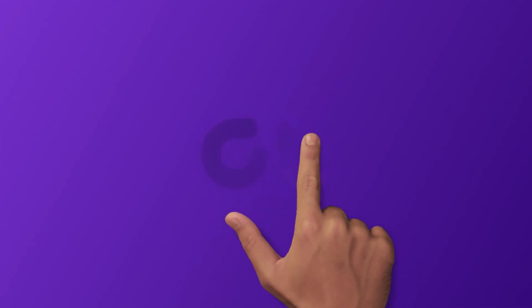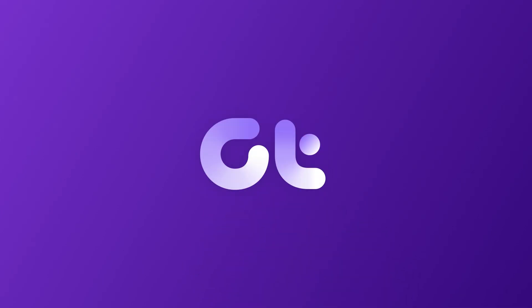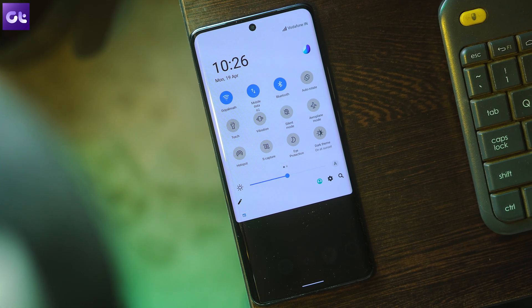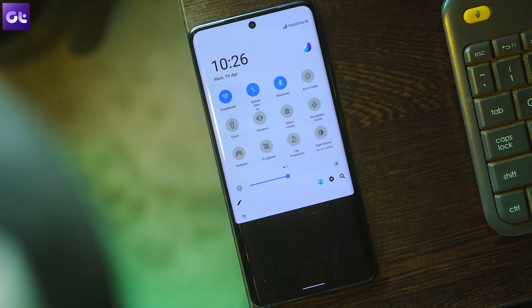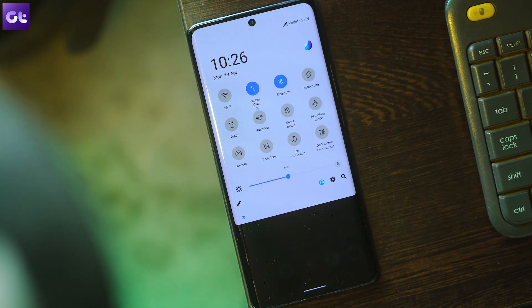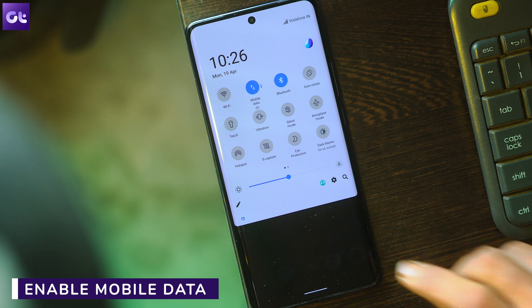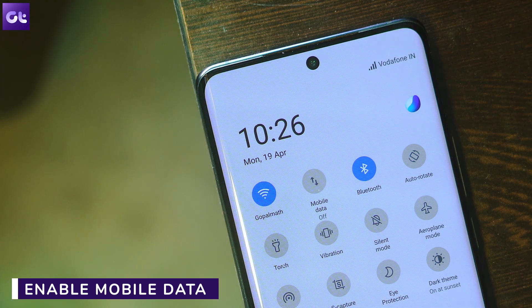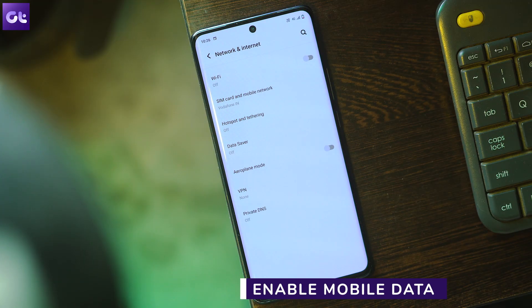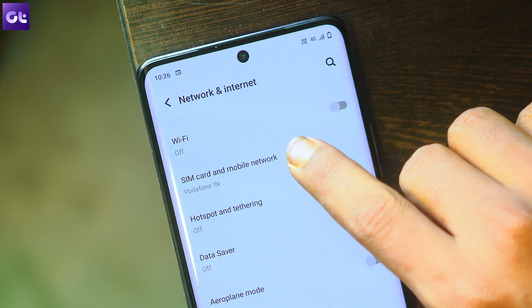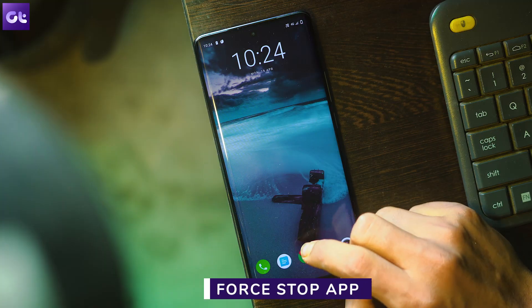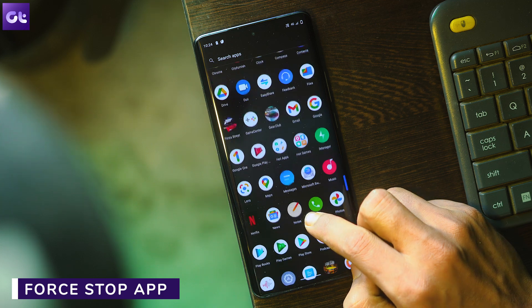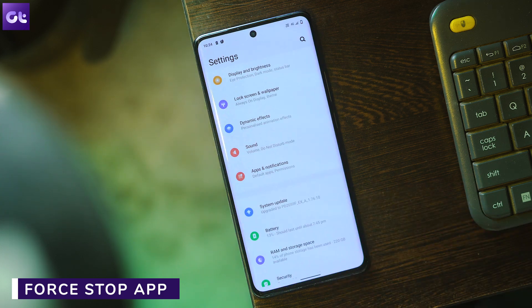The first method is to enable the data connection. You cannot send MMS over Wi-Fi, so you need to ensure that you have an active cellular or mobile data plan. You can turn on the cellular connection from the notification panel or the Android settings menu. Navigate to Settings > Network and Internet and toggle on Mobile Data.